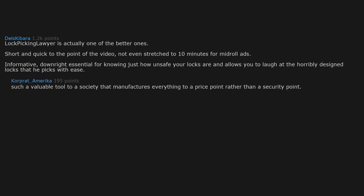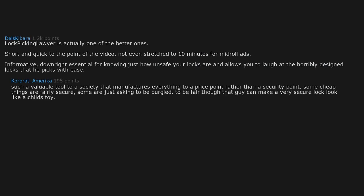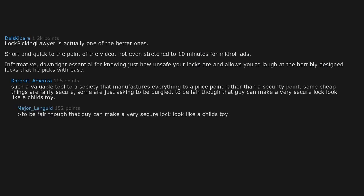Such a valuable tool to a society that manufactures everything to a price point rather than a security point. Some cheap things are fairly secure. Some are just asking to be burgled. To be fair though, that guy can make a very secure lock look like a child's toy.